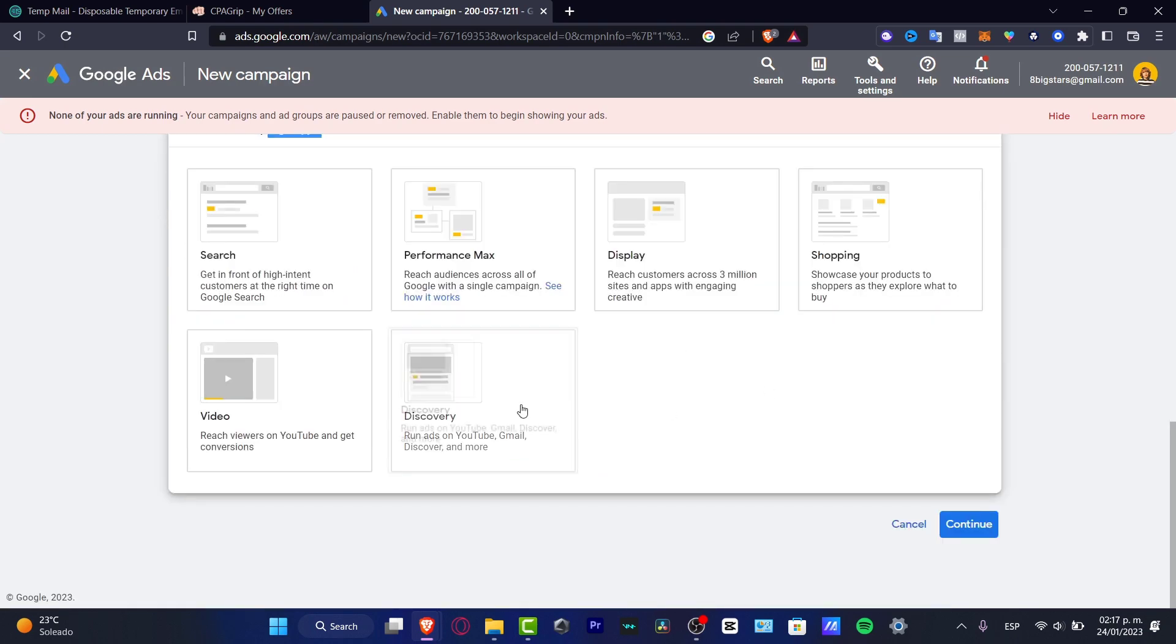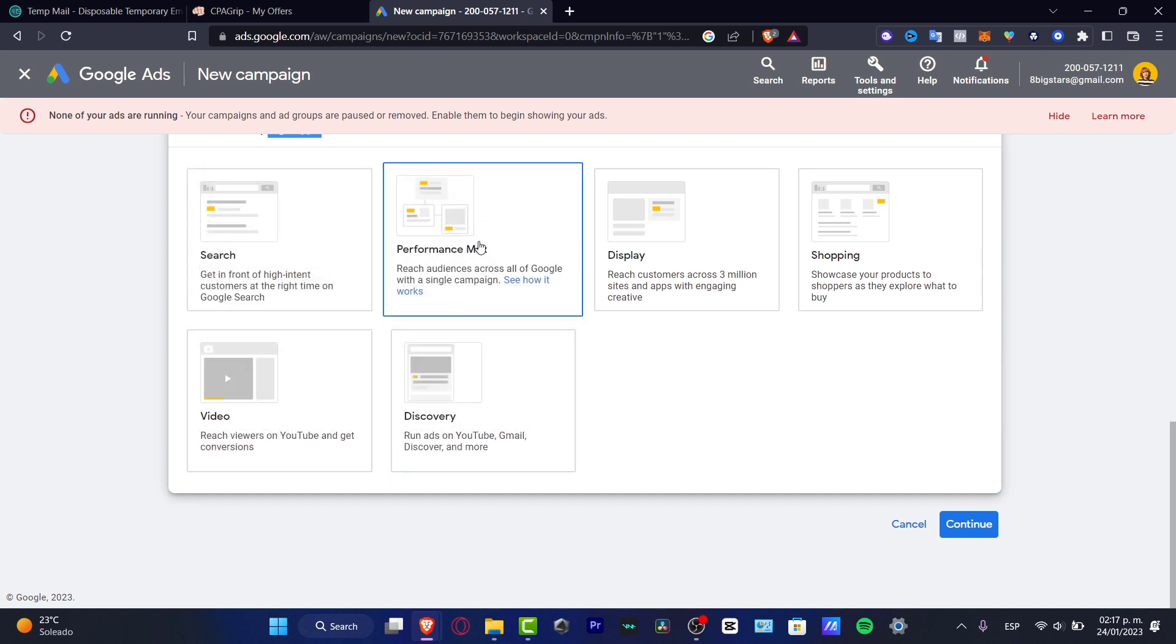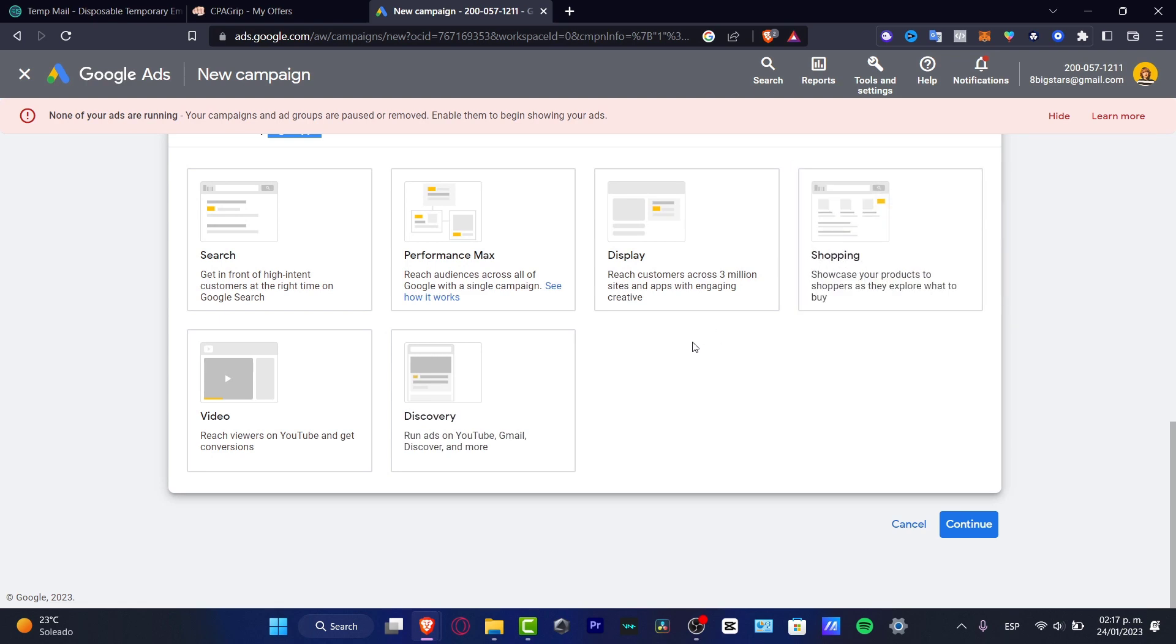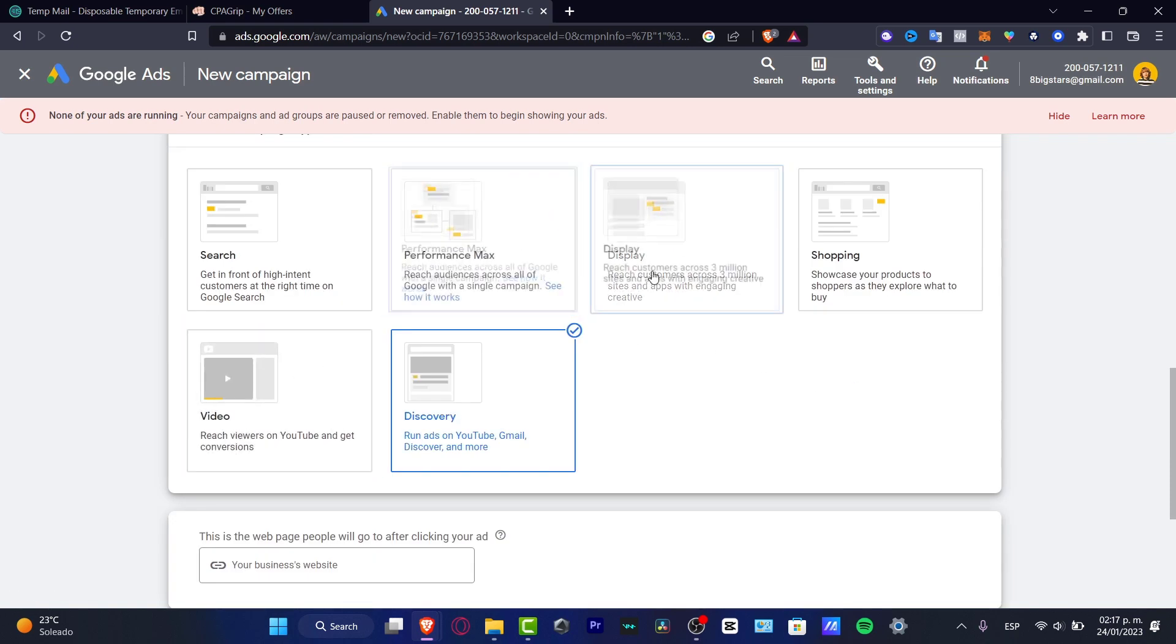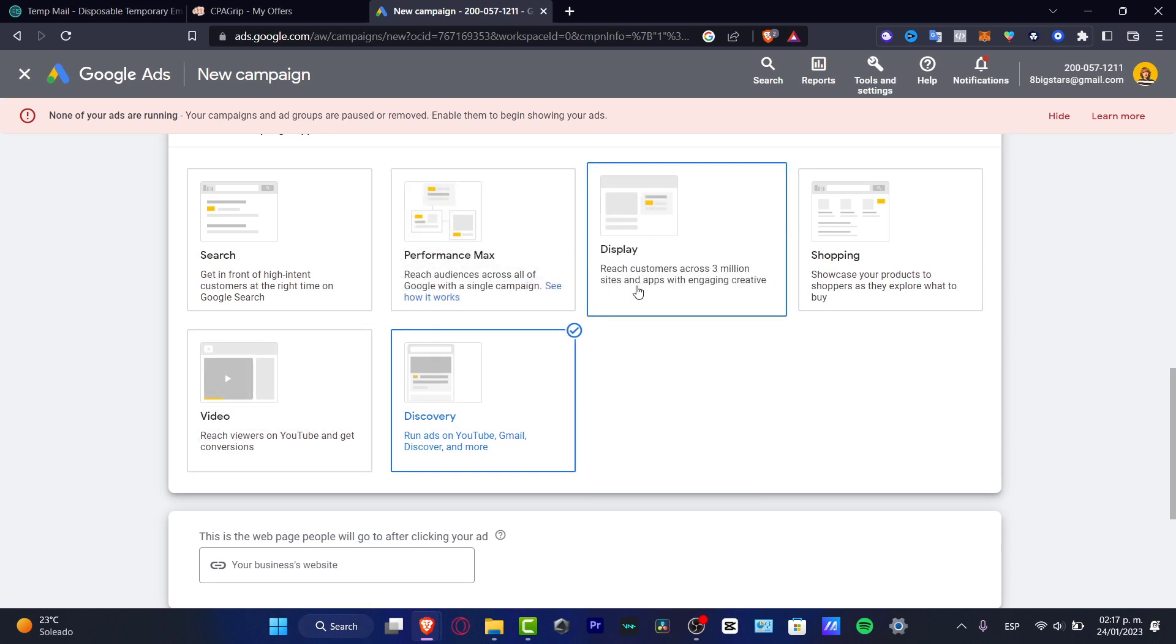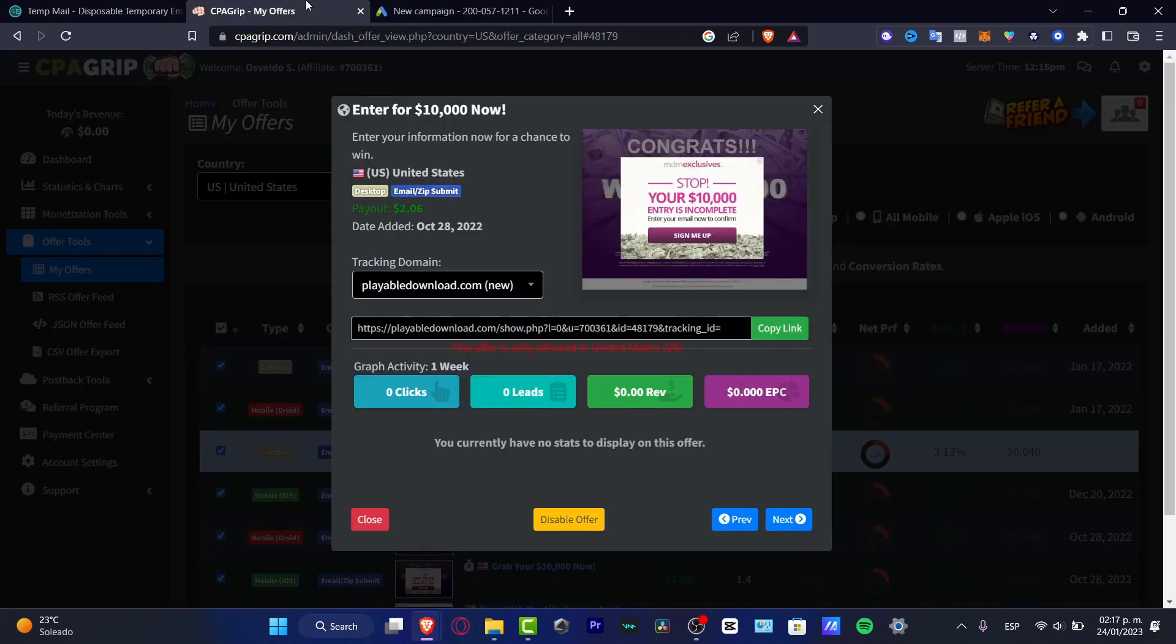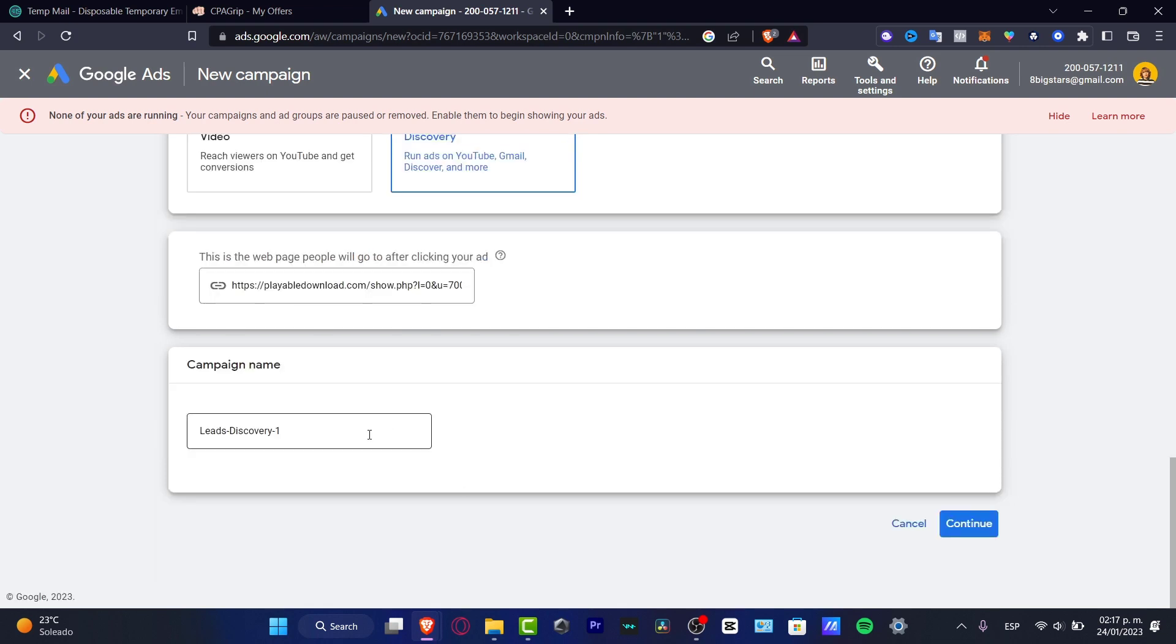Now it's going to be asking how would you like to get this campaign - in the discovery section, in video mode, in search, in performance max, and display, in shopping. I love to use to run some ads using the YouTube Gmail and discovery section. Sometimes the video and the performance and the display just won't work because people are watching videos on YouTube. I think that it's not that worthy. We deliver it into discovery, and here this is the web page people will go after clicking your ad. I'm going to go back here into my CPA offer, I'm going to copy this one, I'm going to paste that into my business website.